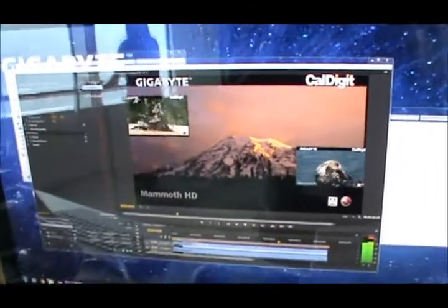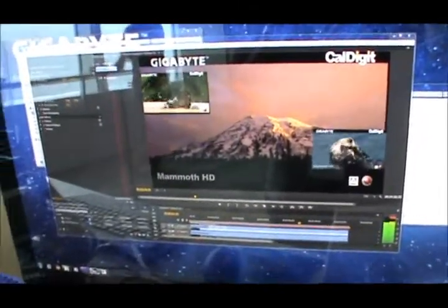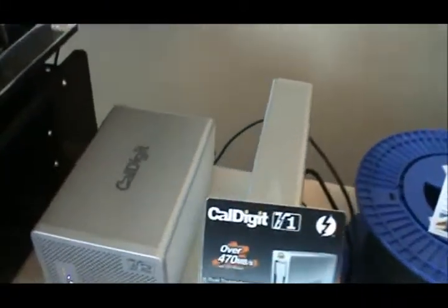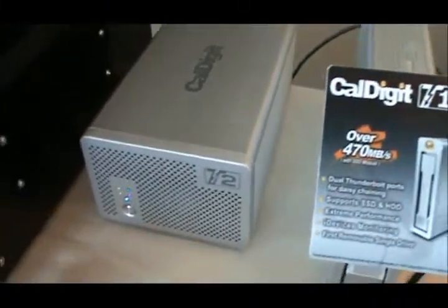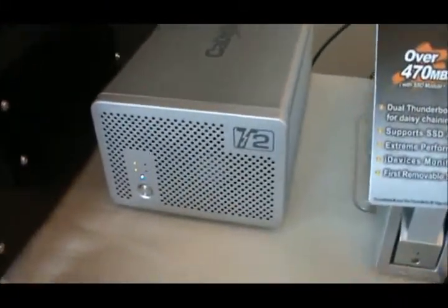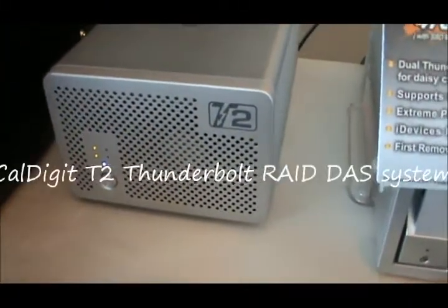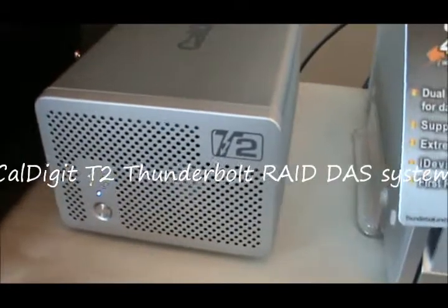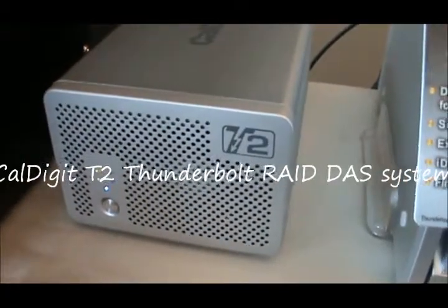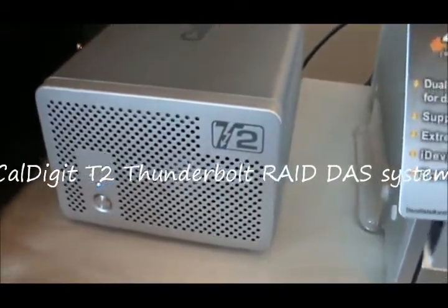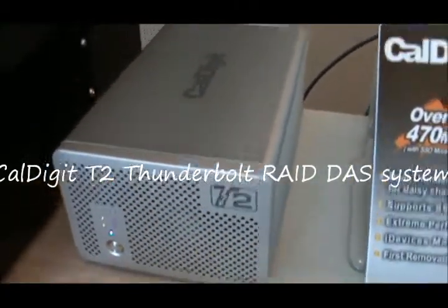The real deal is over here where the other Thunderbolt is outputting three full HD streams from this dual drive storage system.